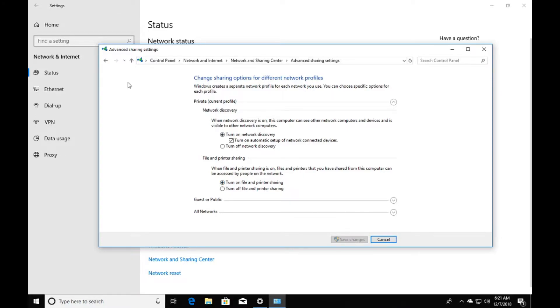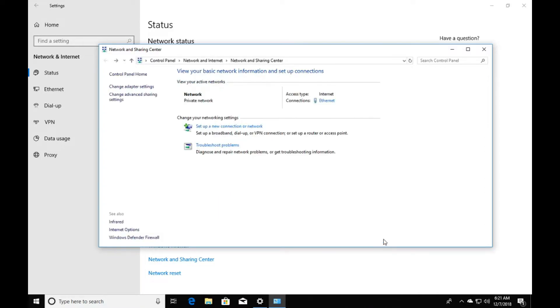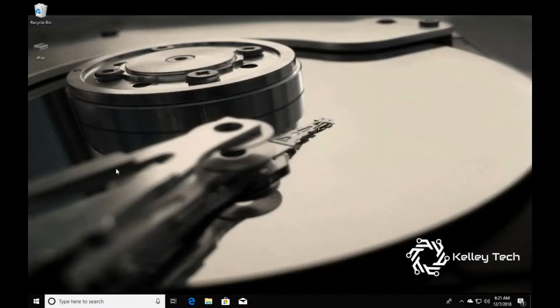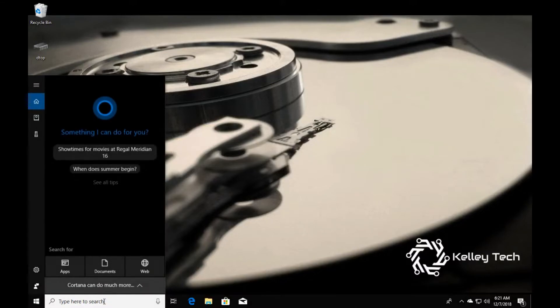And that's how you turn on your networking and sharing. Now I want you to type in regedit.